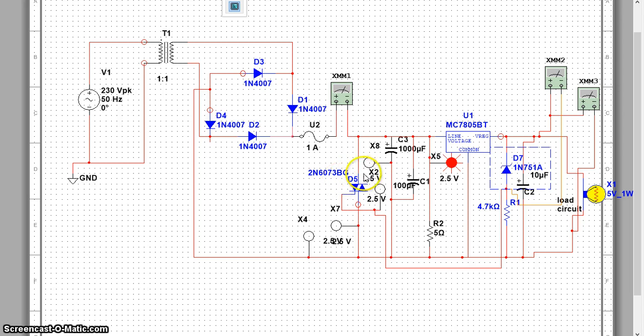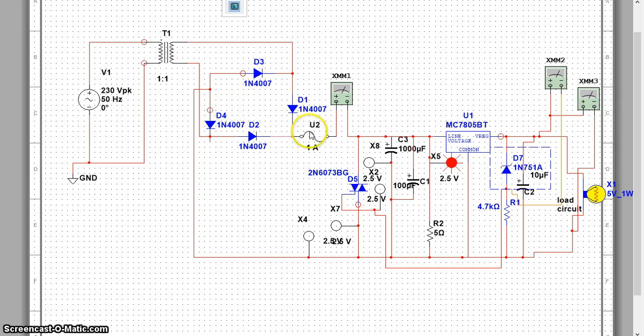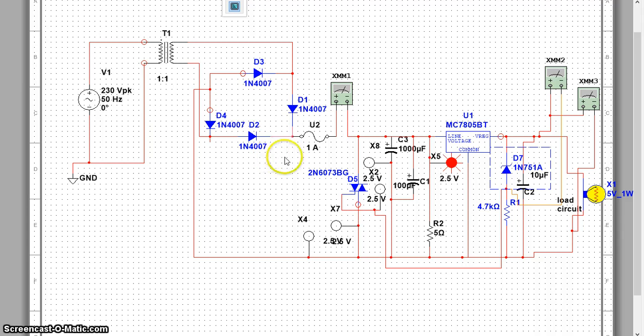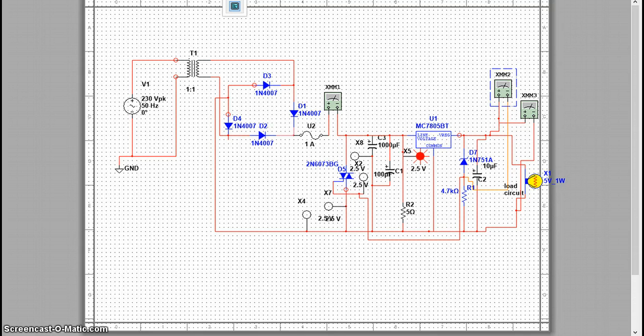This triac will conduct and what will happen, you can see here, the supply current is coming through this. Now when this is conducting, this will short the supply only. So when the current through this fuse will be 1A, it will get burned. This is going to happen when we apply this circuit.